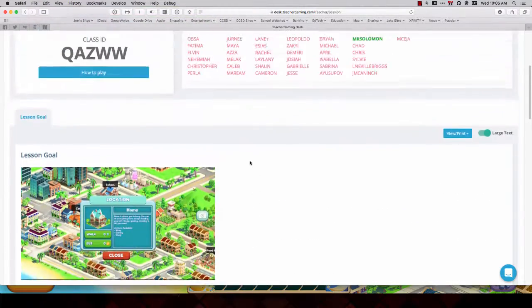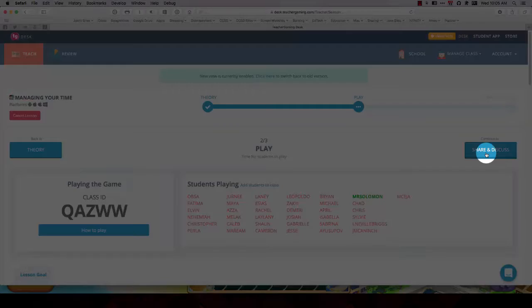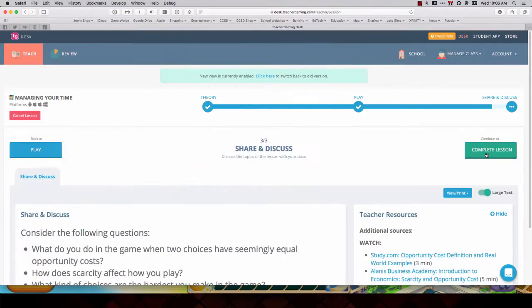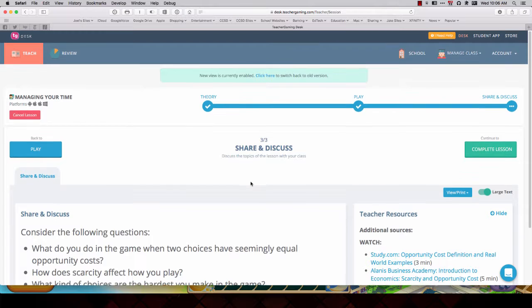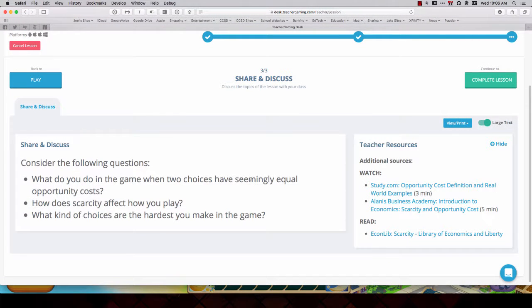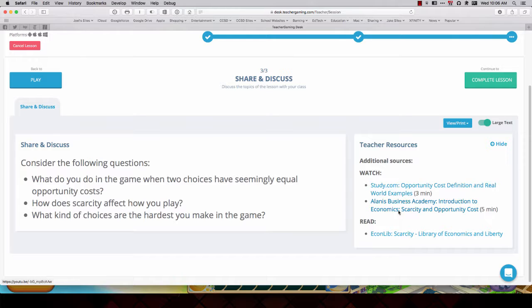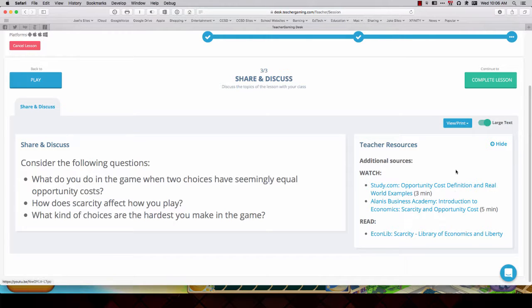If you click on the top right to share and discuss, you can then have a discussion at the completion. What did you do? You had two choices of seemingly equal opportunity cost. Great example is when you're traveling. Do you travel and use energy? Or do you travel and use some of your money? How does scarcity affect play? So these are good reflective questions. You also have other resources that you can watch more movies to gain more background knowledge.